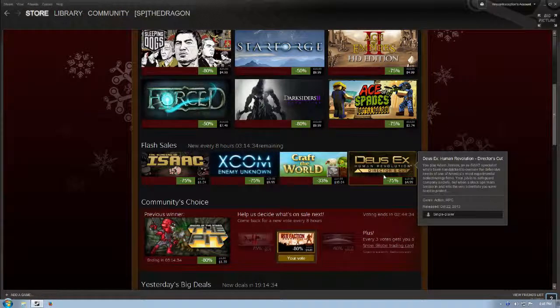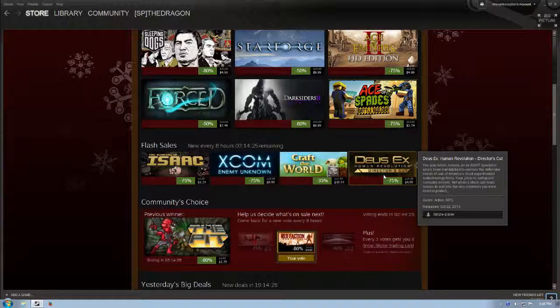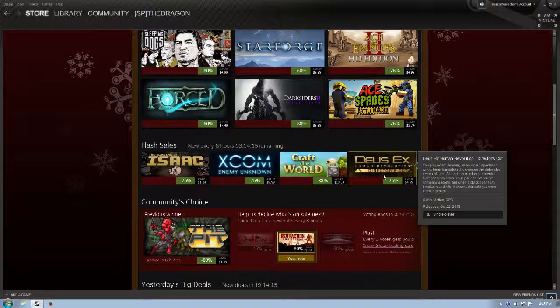You play Adam Jensen, an ex-SWAT specialist who's been handpicked to oversee the defensive needs of one of America's most experimental biotechnology firms. Your job is to safeguard company secrets, but when a black ops team breaks in and kills the very scientists you were hired to protect, there's more to that plot line.